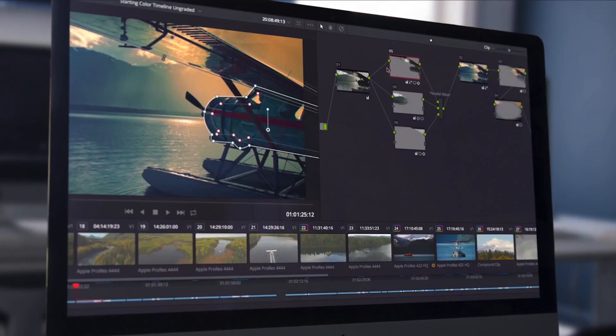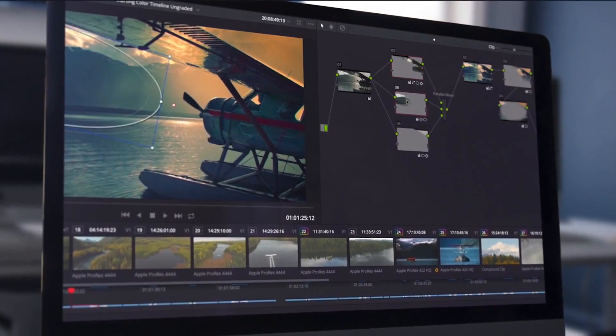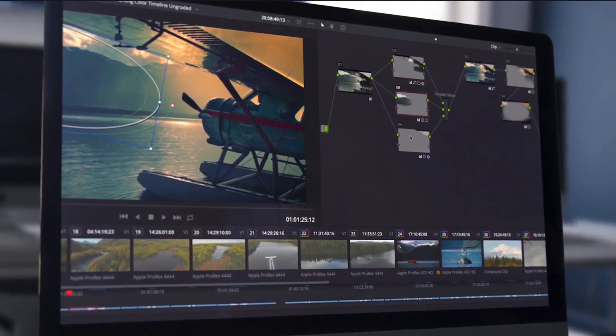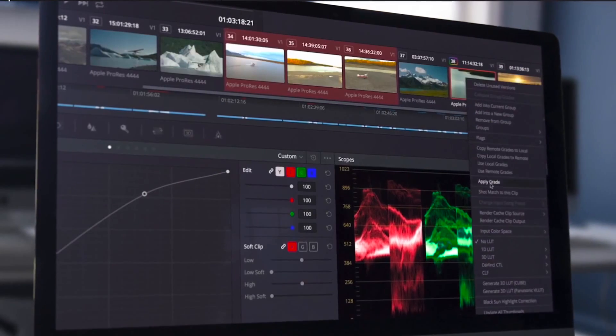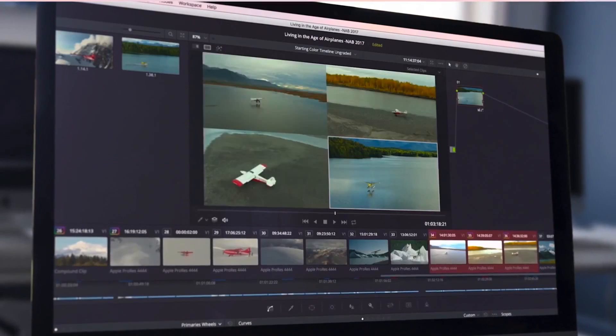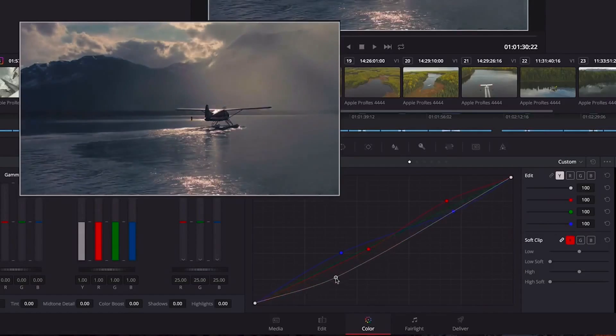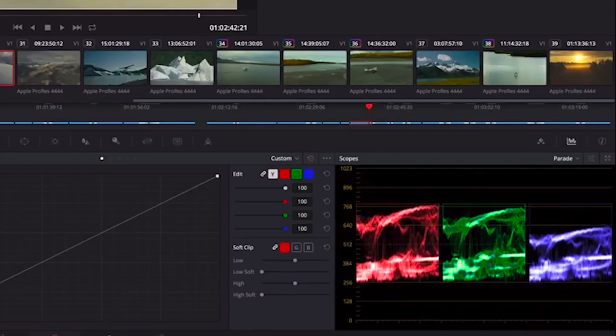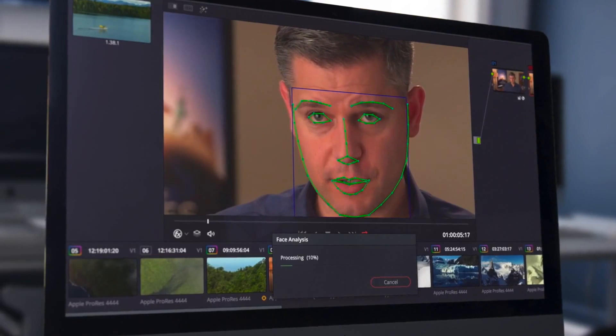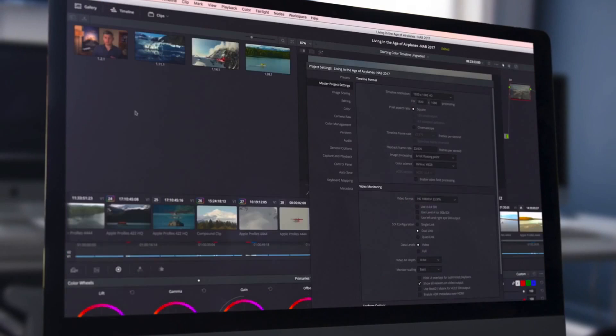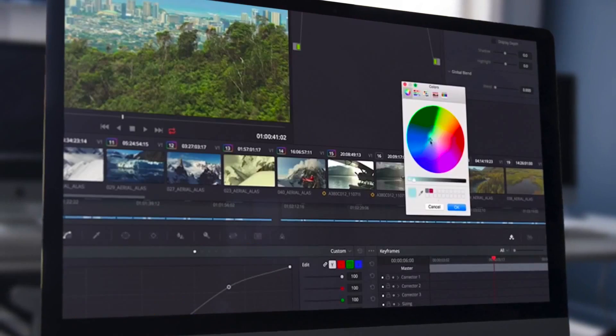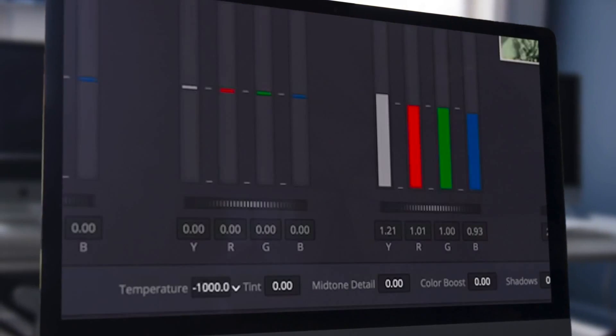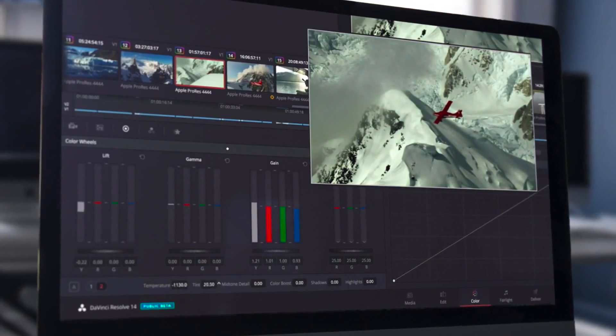DaVinci Resolve is the industry's leading color correction and grading application. Whether you are matching shots, adjusting color levels, altering lighting, or fine-tuning visual elements for your finished production, DaVinci Resolve has everything you need built into a single application.